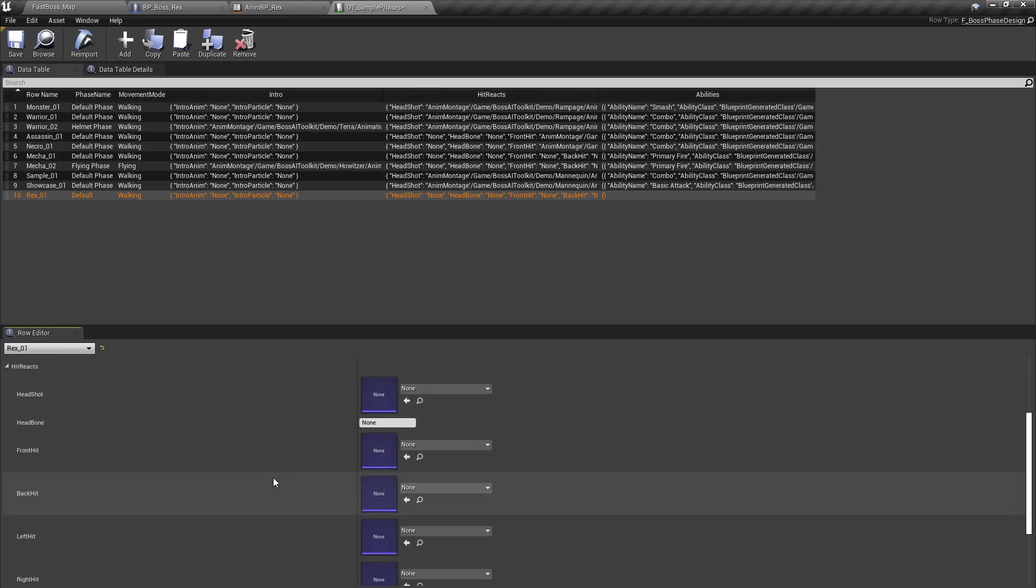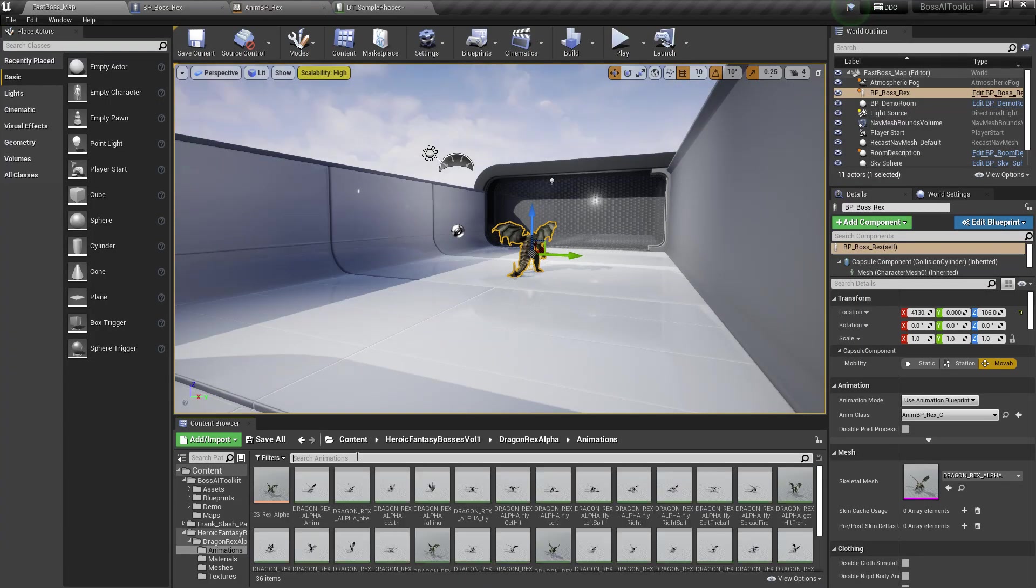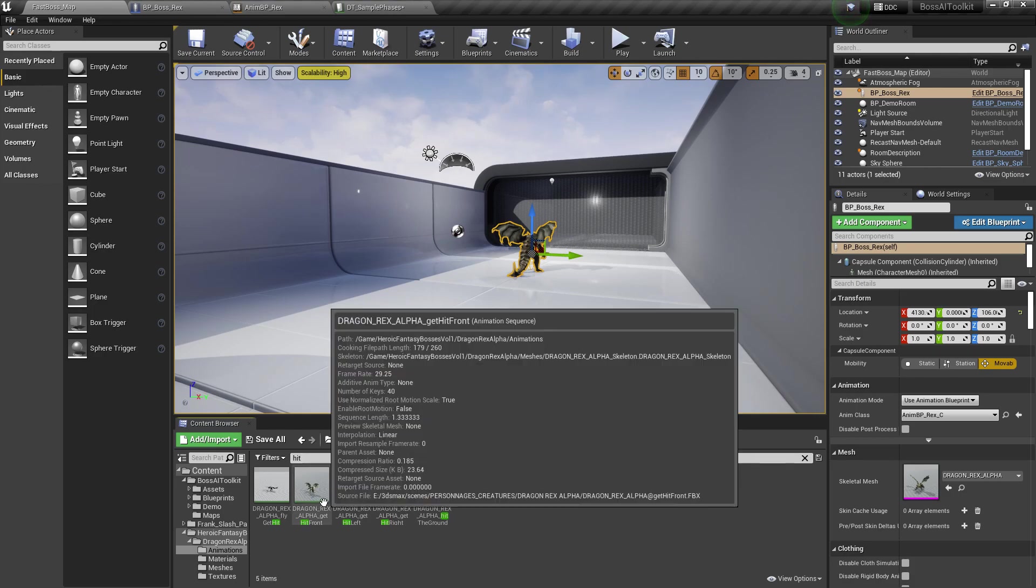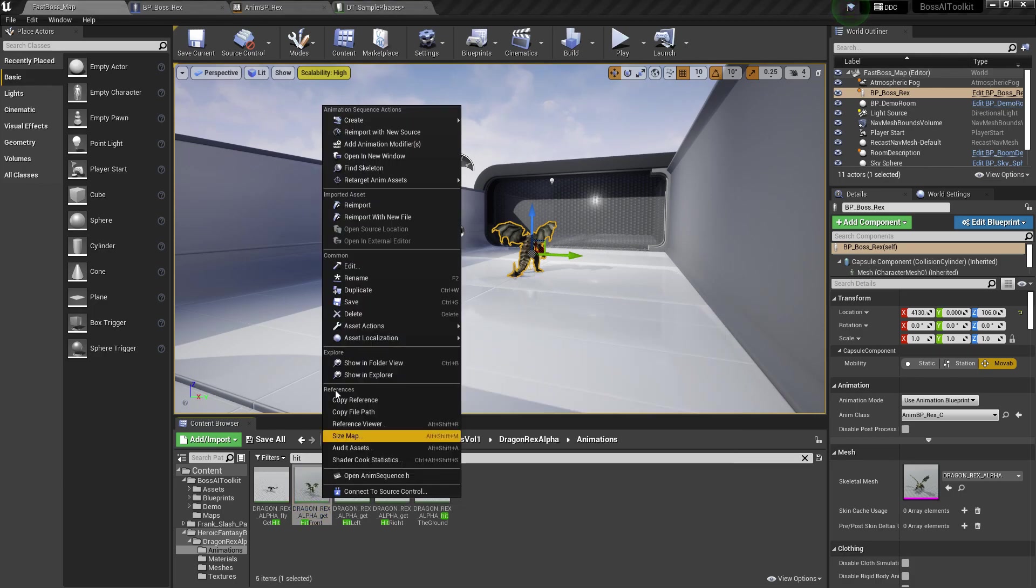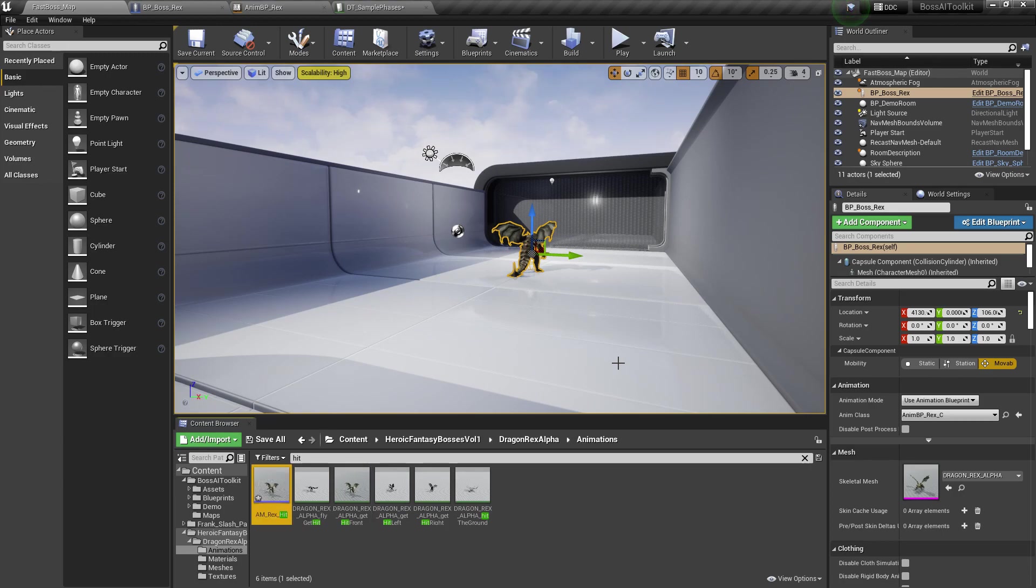As you can see here, we can assign hit animations. Let's just do that. So let's just create a hit animation montage. I'm just going to do one. You can do it for four different directions, but for this example, I'm just going to do the front.